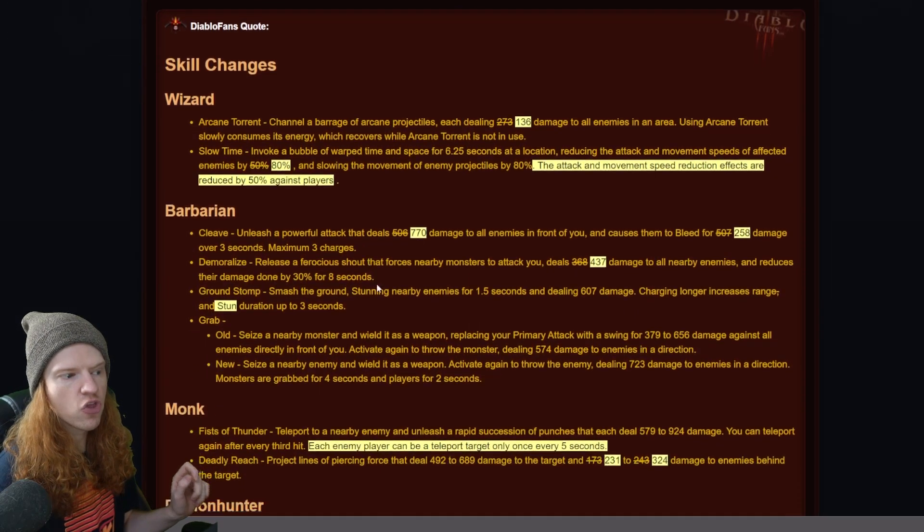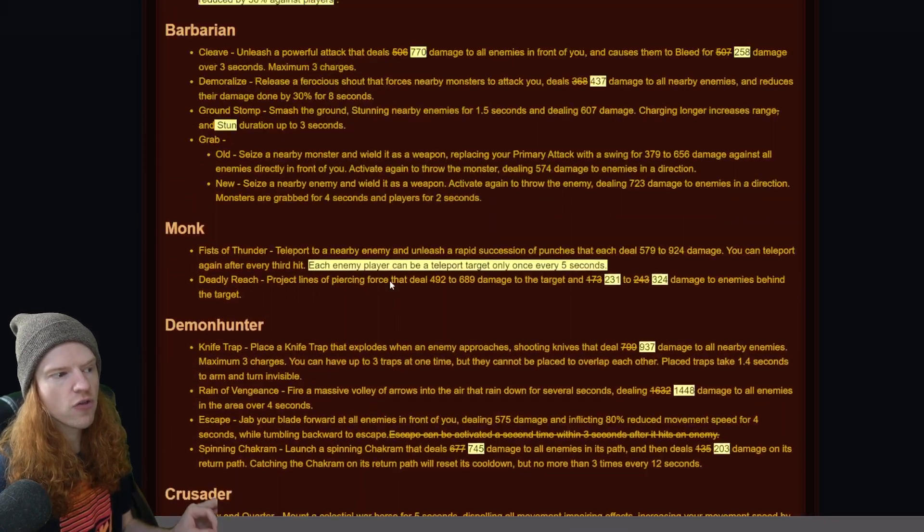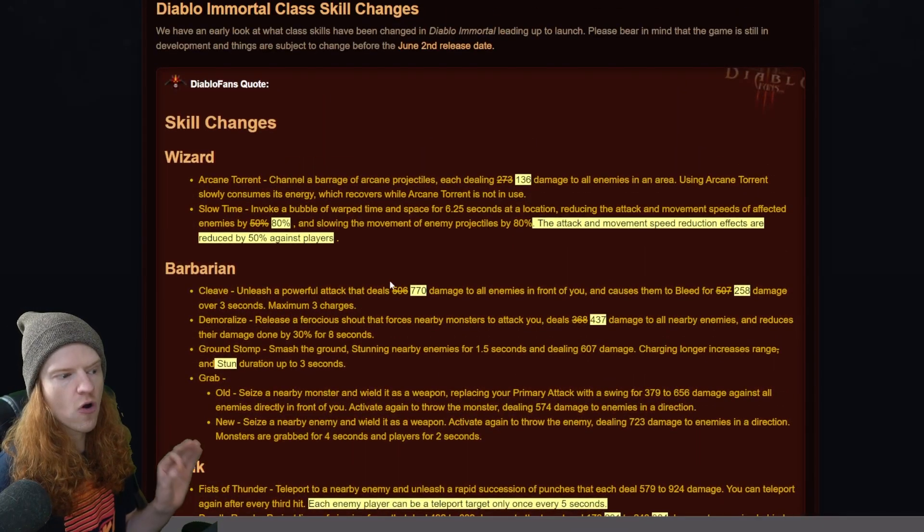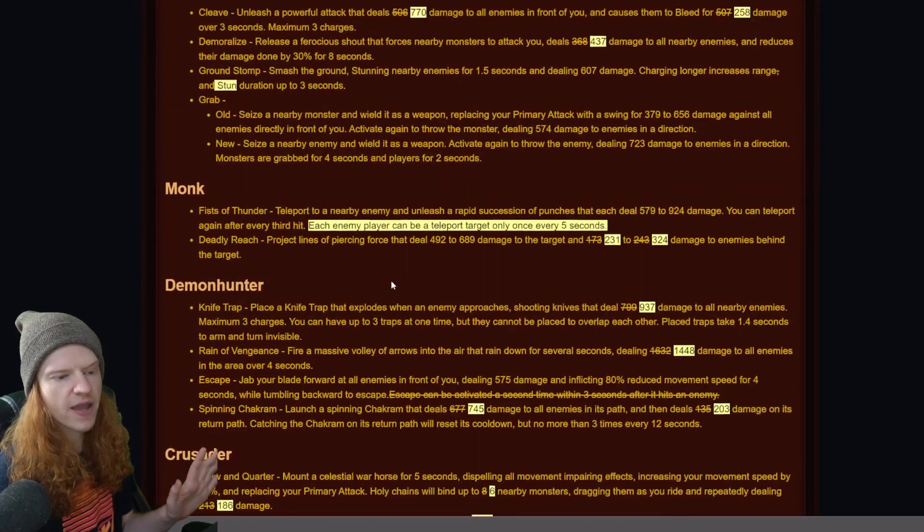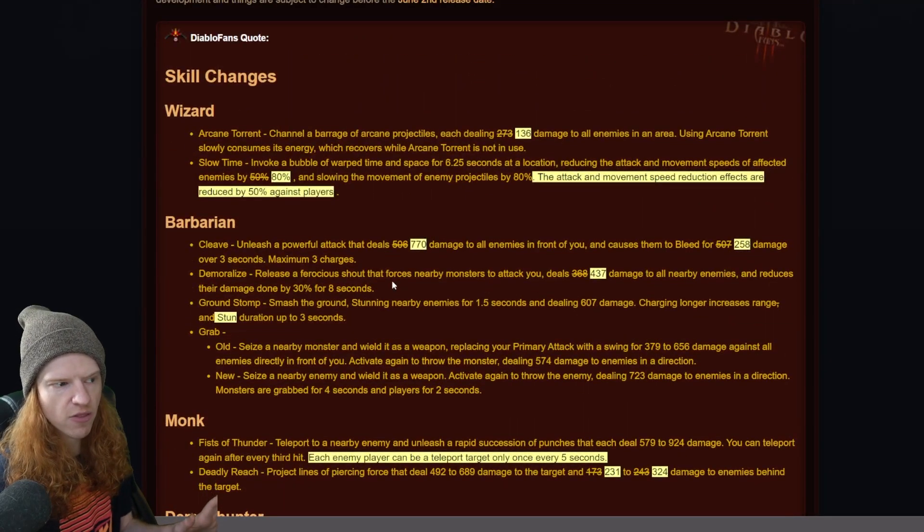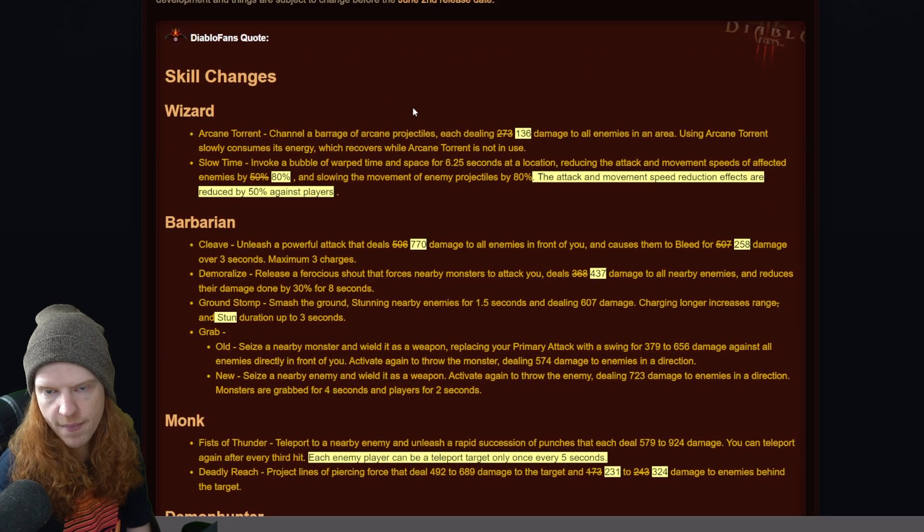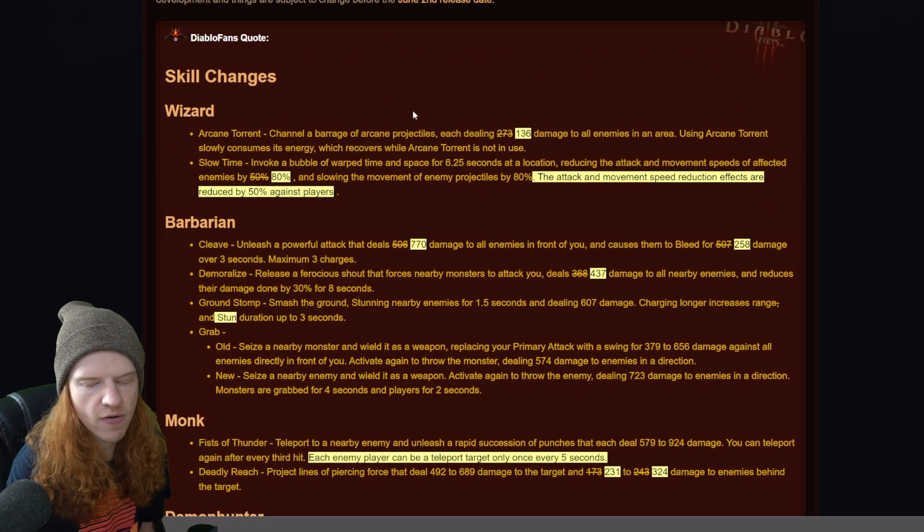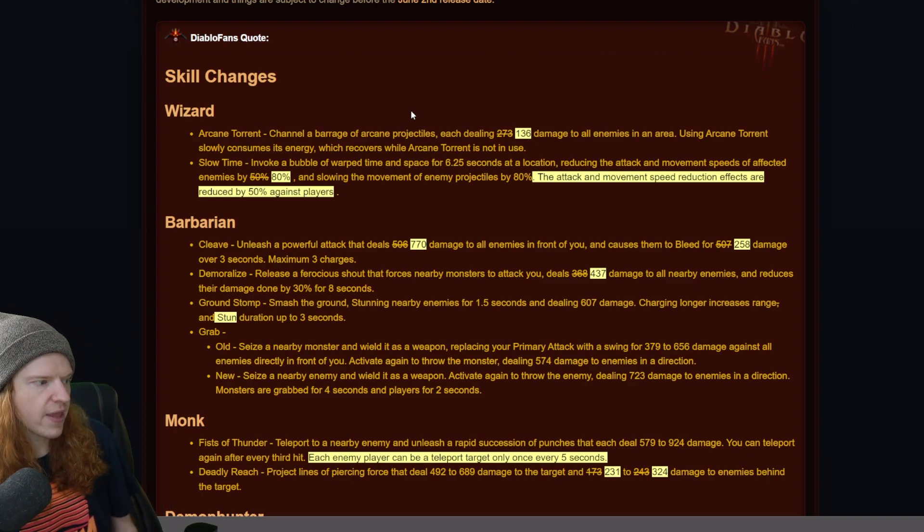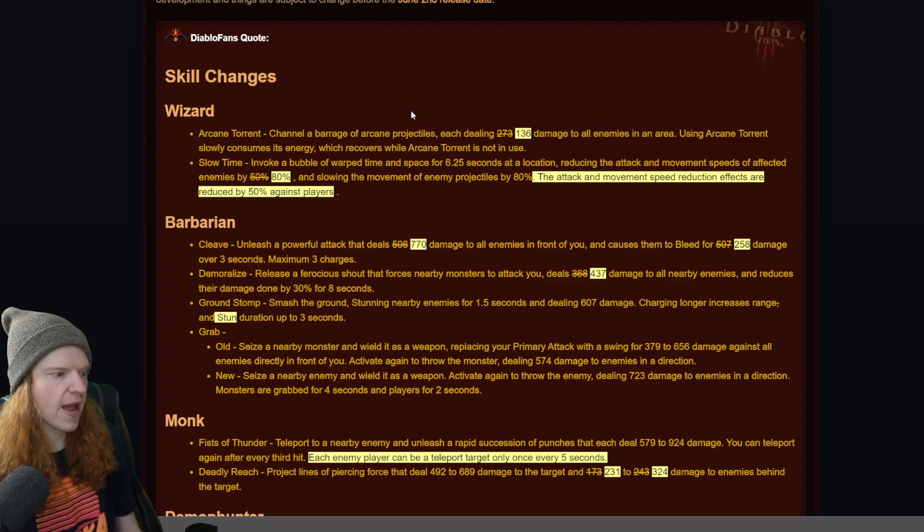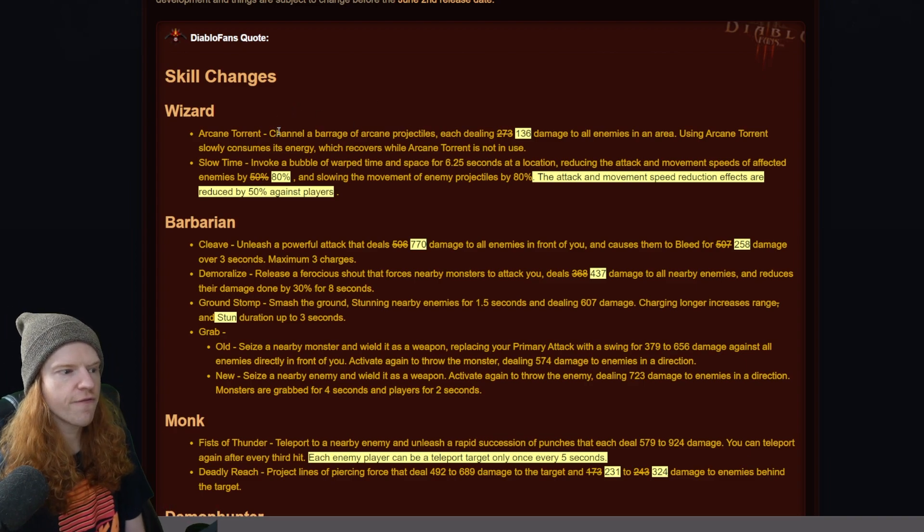Now they have skill changes for the wizard, the barbarian, the monk, the demon hunter, and the crusader. So five changes - basically everything except the necromancer gets some changes, which thank God, because my guy's a necromancer, so I avoided some nerfs one more day. So what we're going to look at right here is the wizard first.